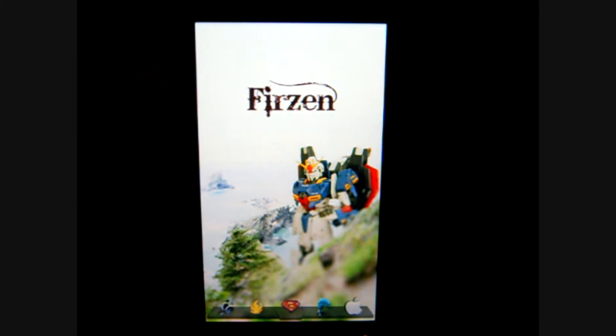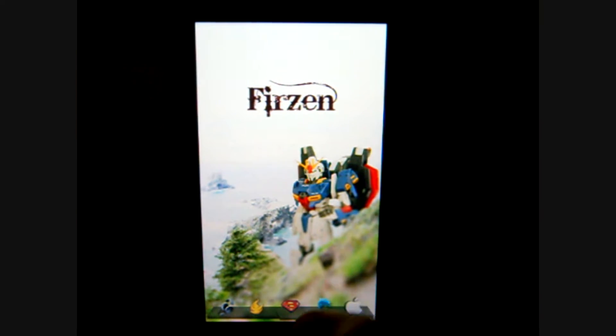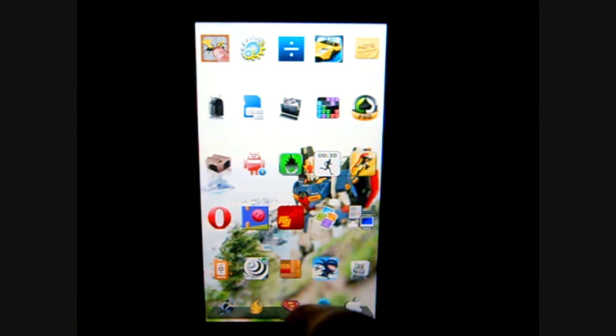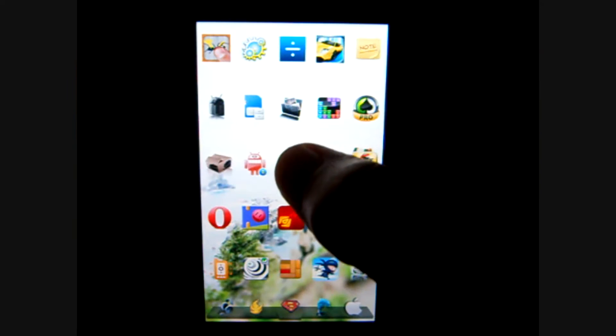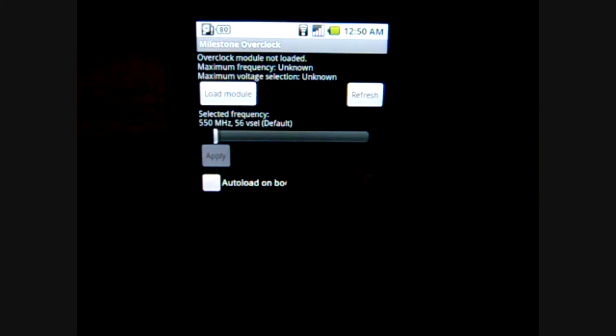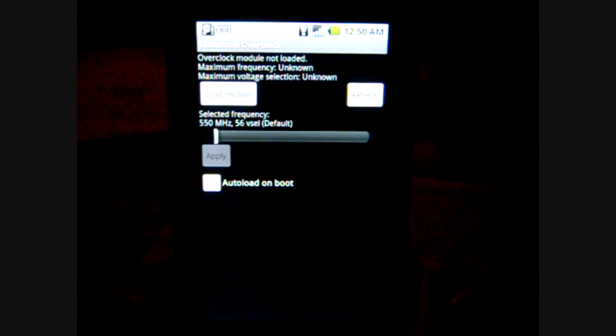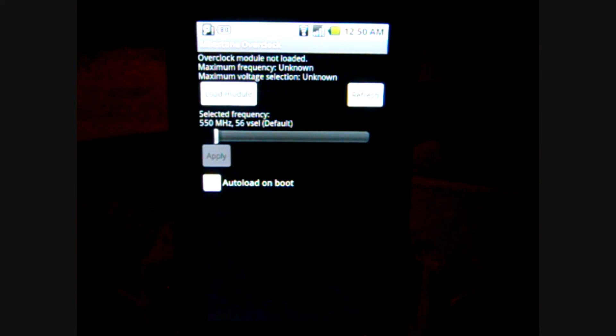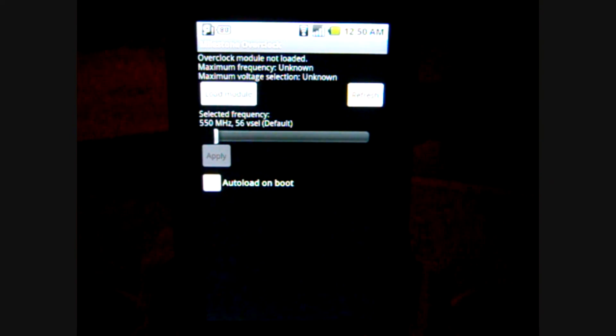Hello everyone, Android User here, bringing you an app review of the Android app Milestone Overclock. What this app does is overclock your phone so that it will run faster and more efficiently.